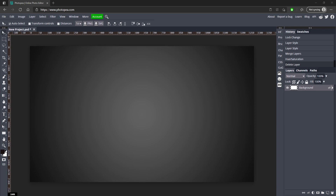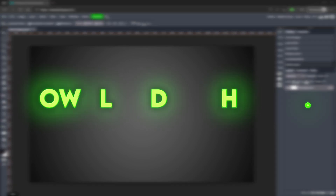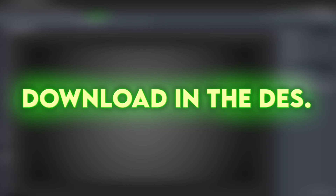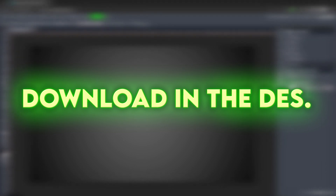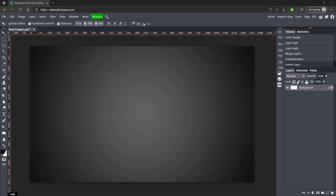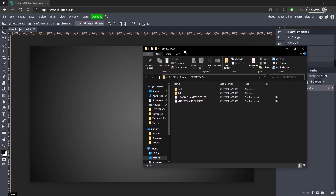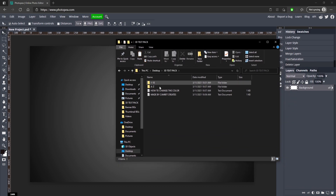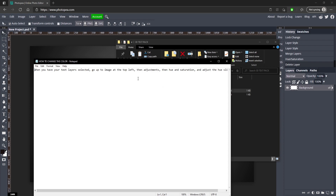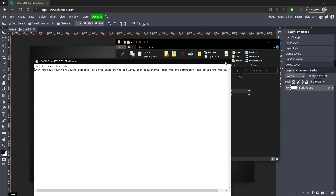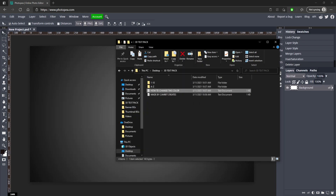So here I am in PhotoP, and the first thing you want to do is go down in the description and click on that Google Drive link. Go ahead and download that folder that I have provided for you guys — that's going to be the pack itself. And once you open it, it's going to look like this. I'm going to show you how to change the color in this video.